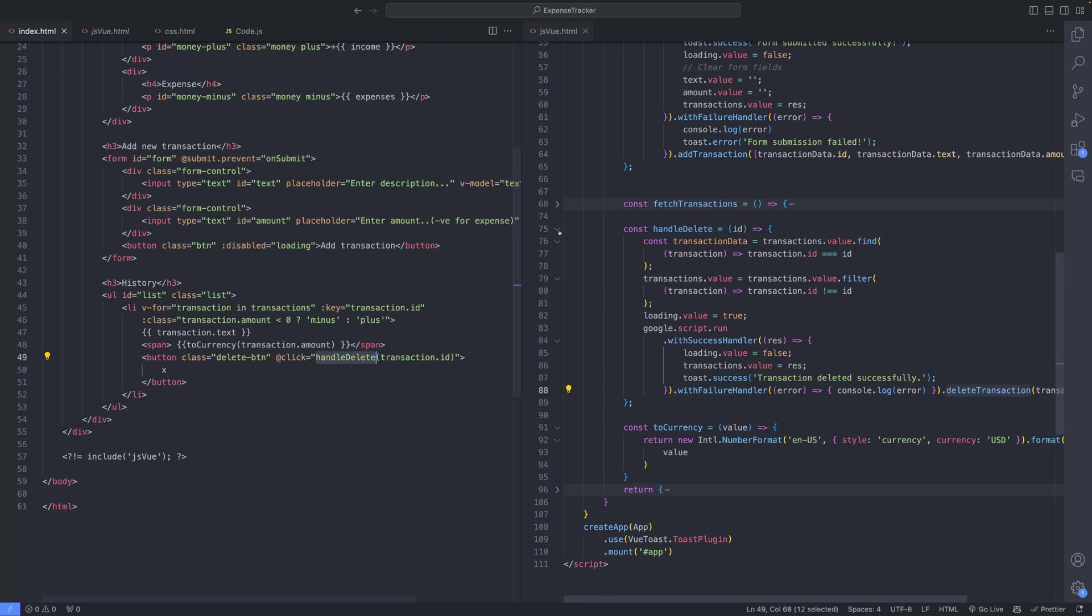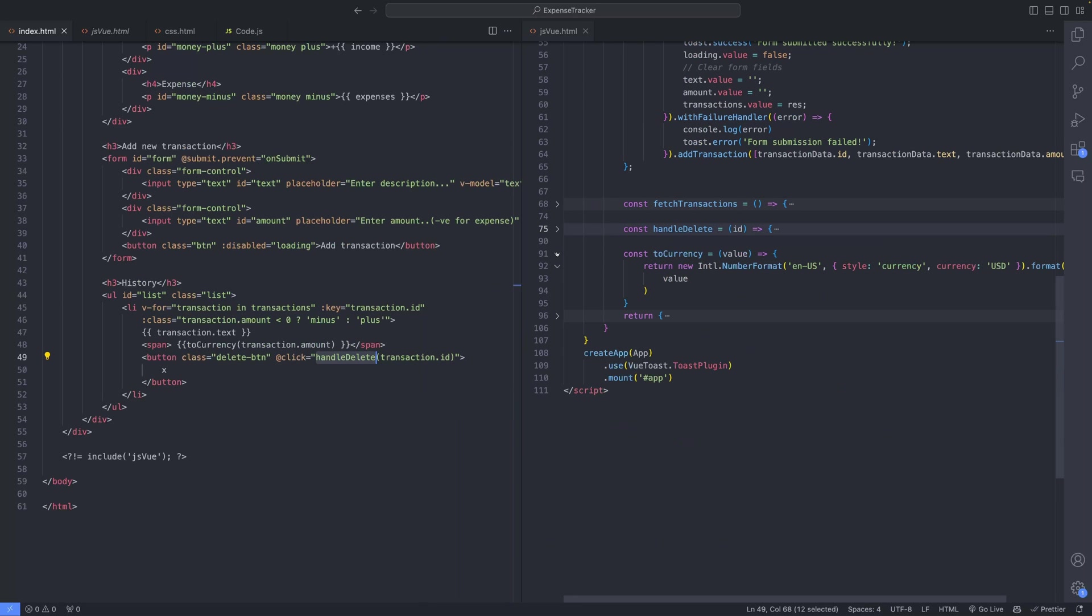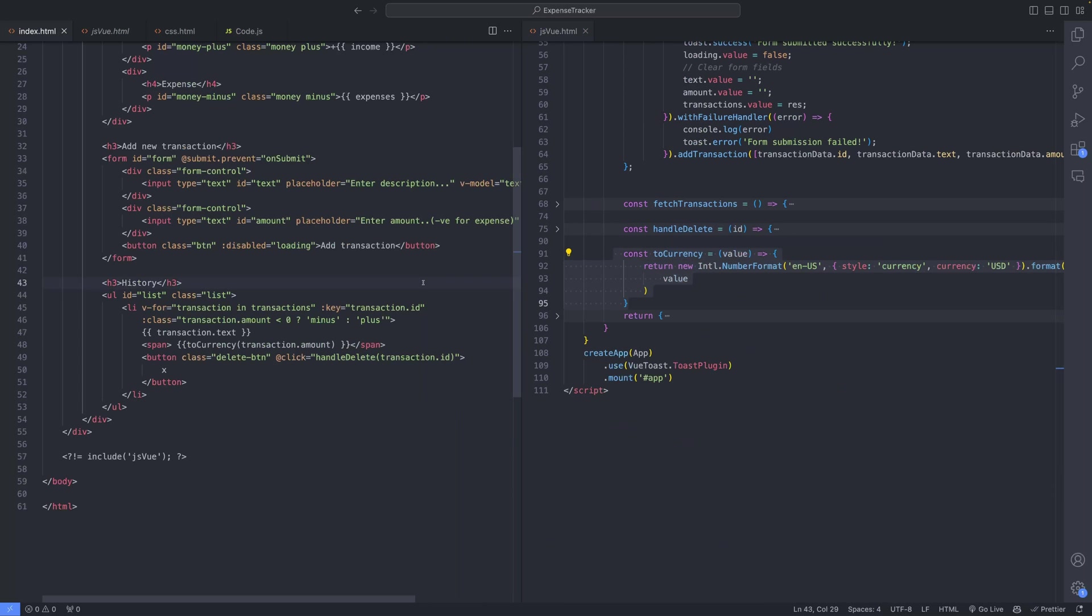Additionally, the ToCurrency method is employed to properly format currency values, enhancing readability across the application.